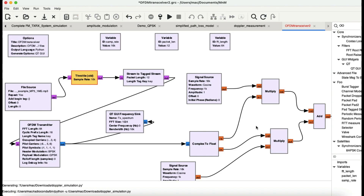Bismillahirrahmanirrahim. Welcome back to my channel. This video is one that has been requested by a viewer who commented to make a video on OFDM. I've been wanting to make this video for a while and have been working on understanding the different concepts associated with orthogonal frequency division multiplexing and its implementation using GNU Radio.